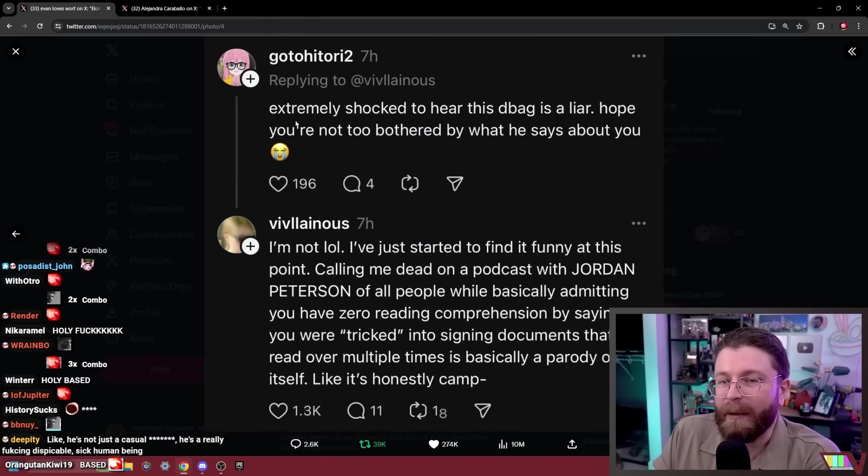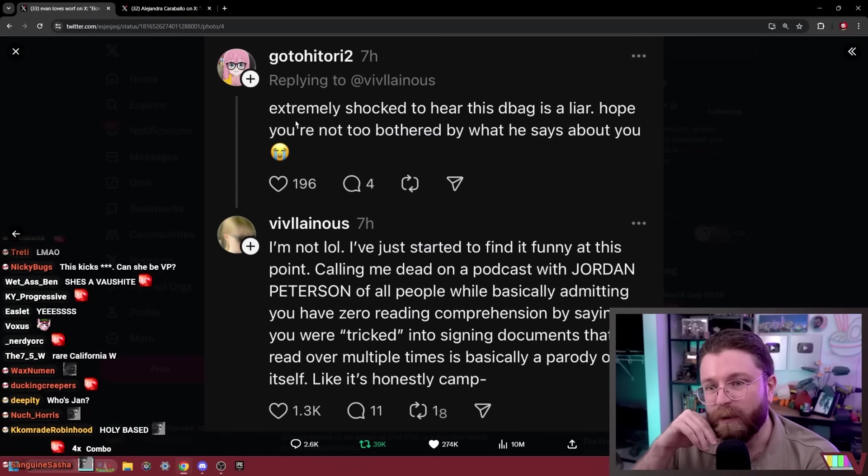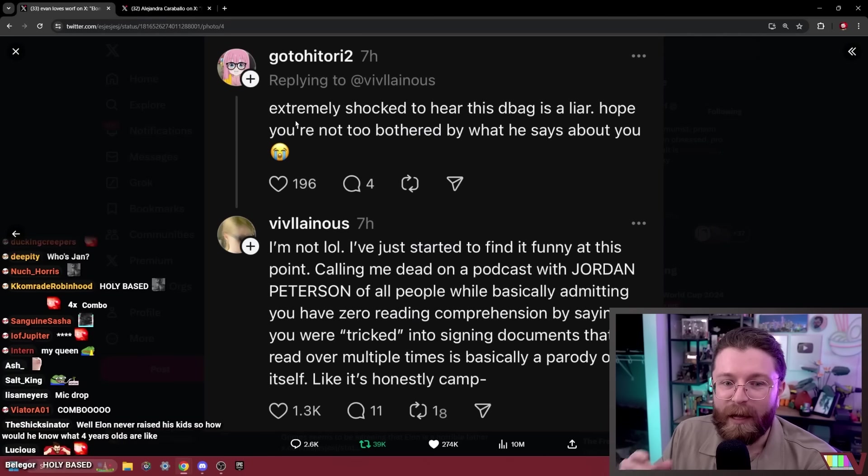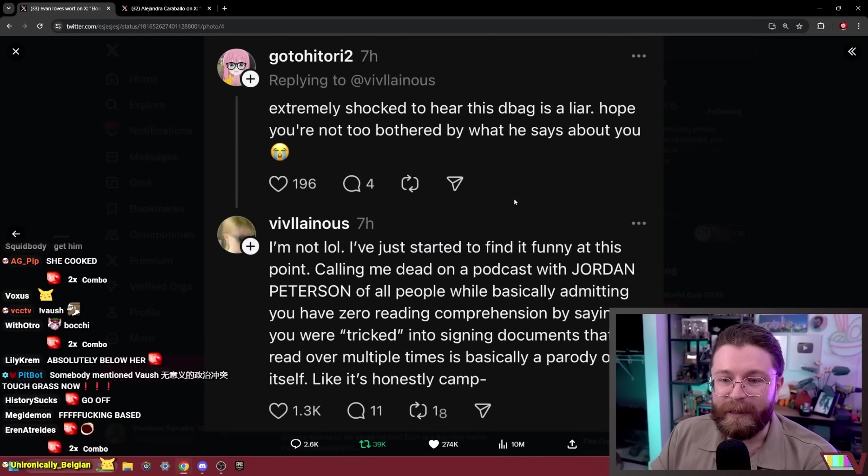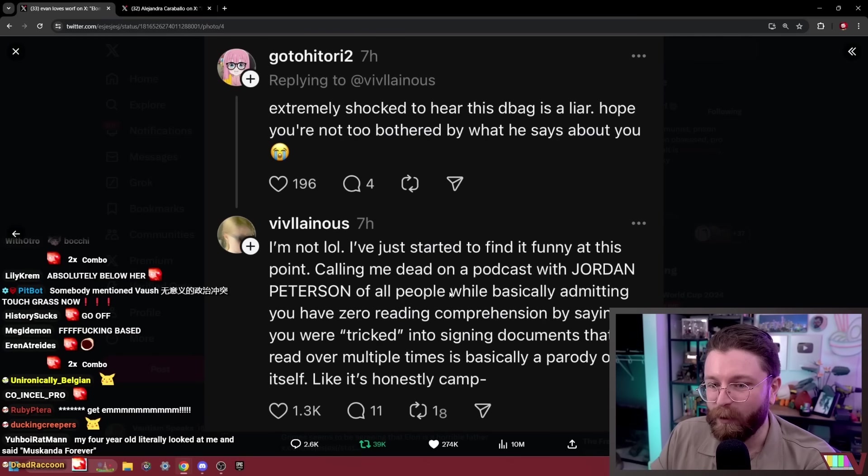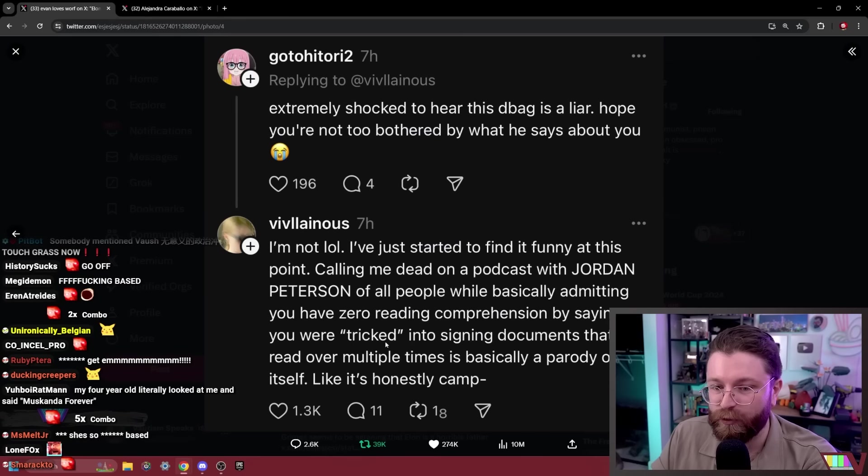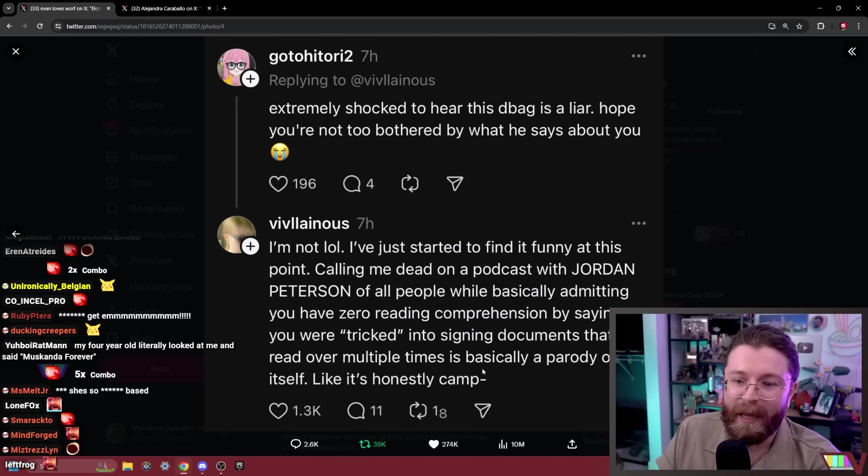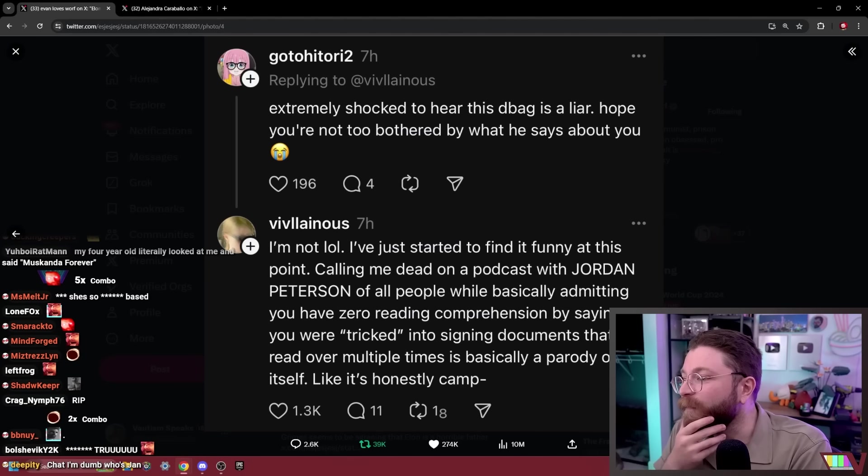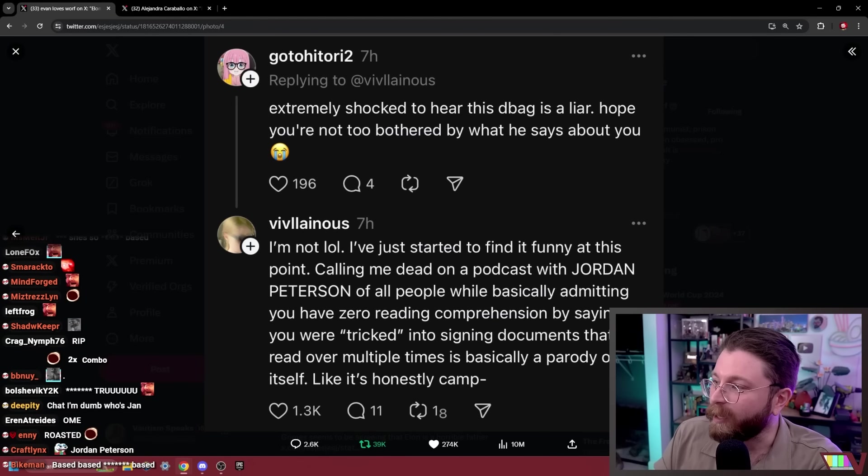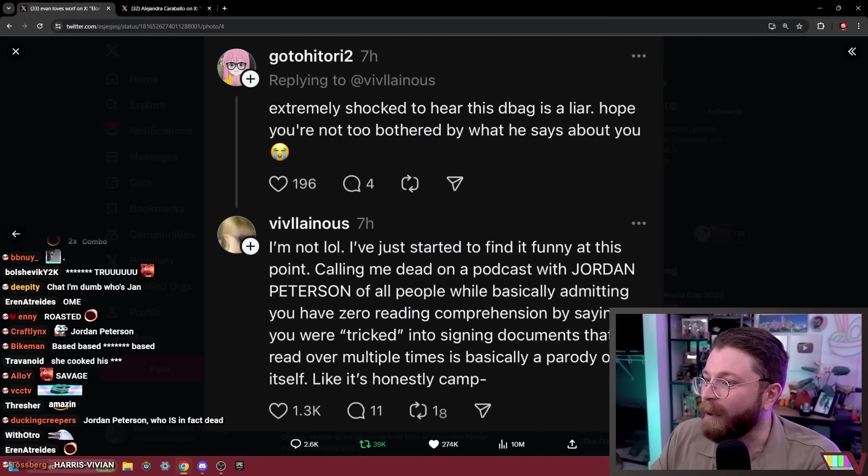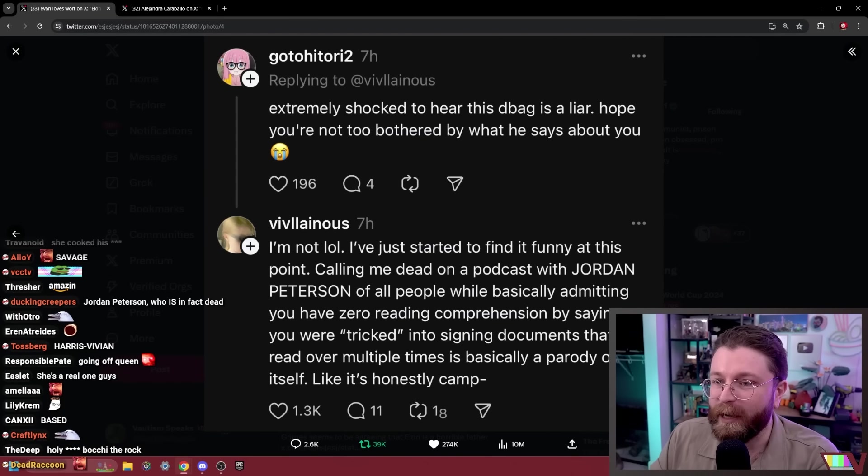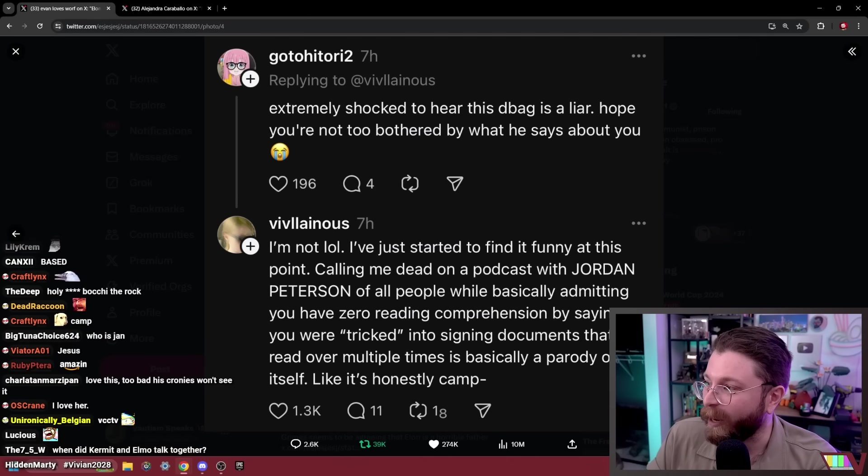Someone else replies extremely shocked to hear this douchebag is a liar, hope you're not too bothered by what he says about you. And Vivian says I'm not, lol. I've just started to find it funny at this point. Calling me dead on a podcast with Jordan Peterson of all people while basically admitting you have zero reading comprehension by saying you were tricked into signing documents that you read over multiple times is basically a parody of itself. Like it's honestly camp. So Vivian, I guess deciding to break pseudo public anonymity, to trash her father in a way that gets her significantly more attention on his website than his trashing of her does, incredibly funny.